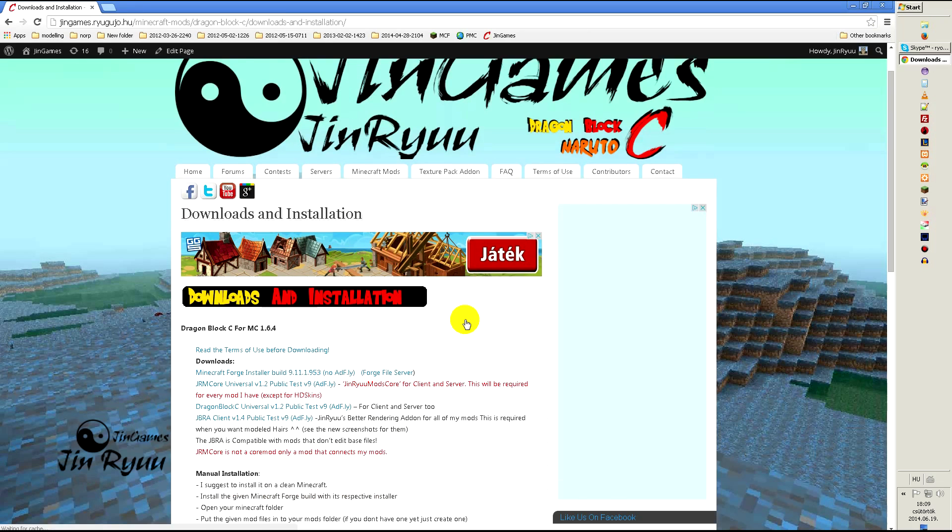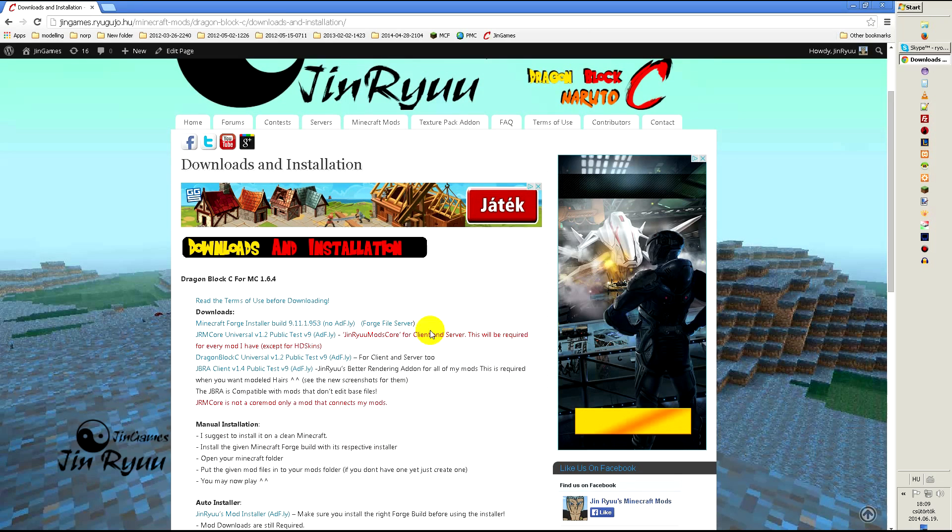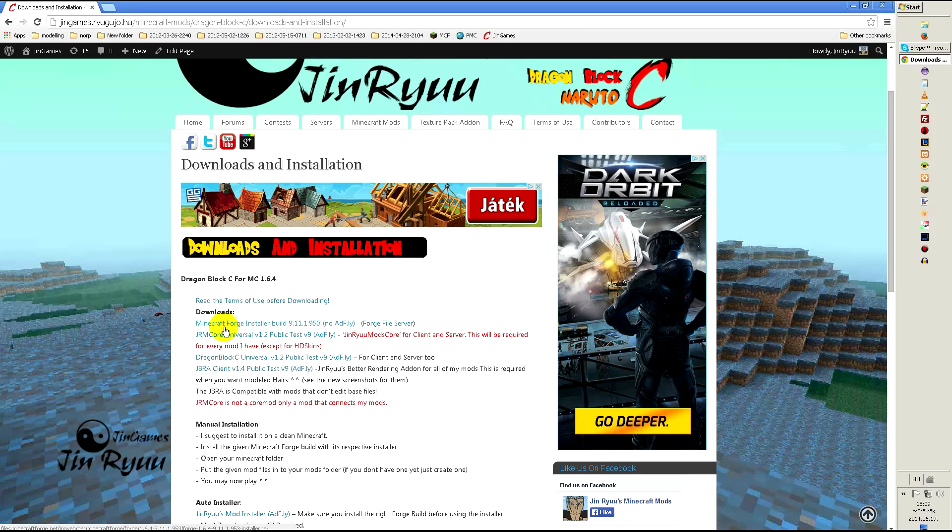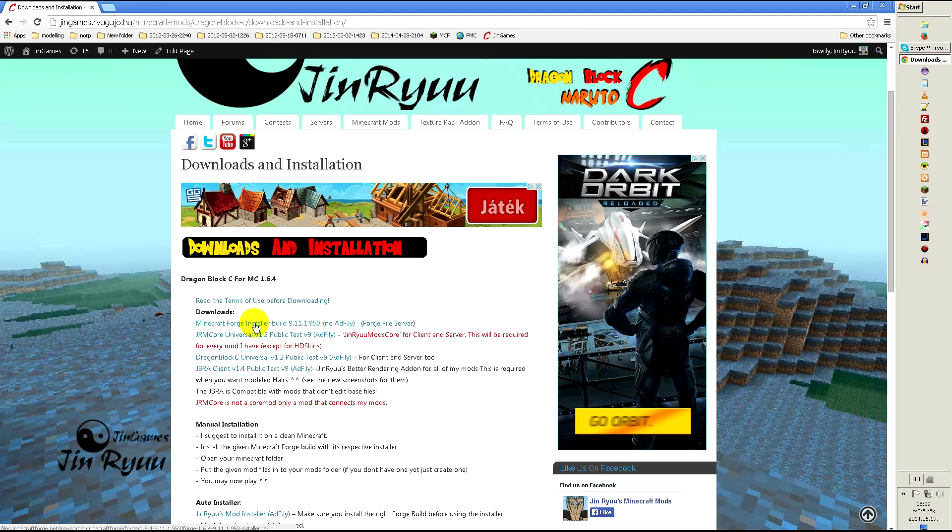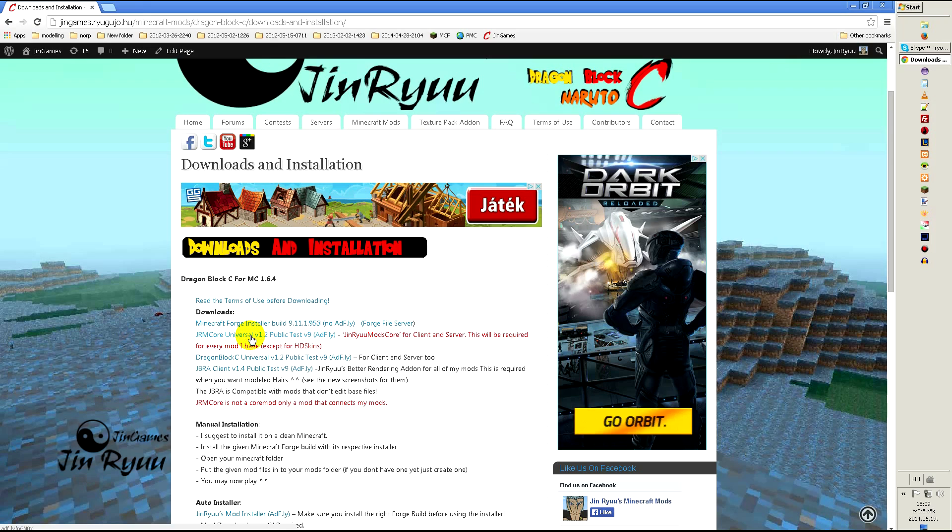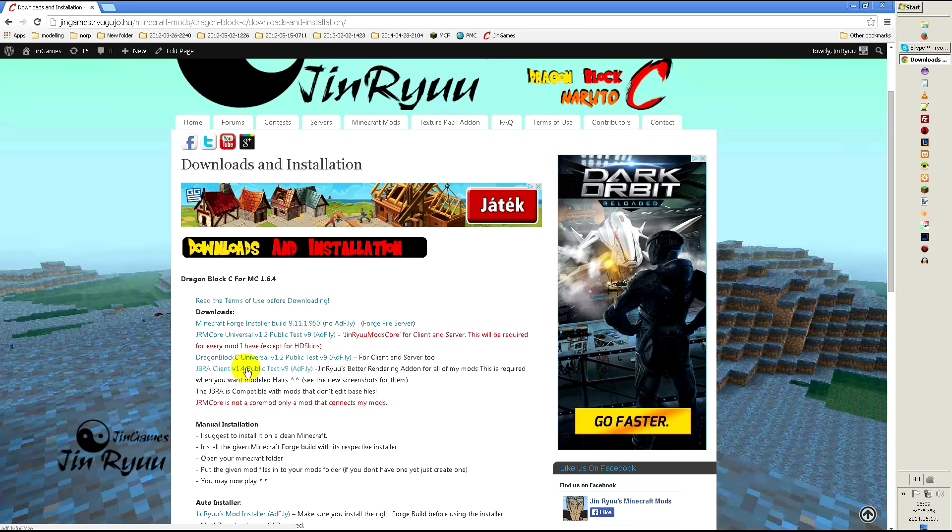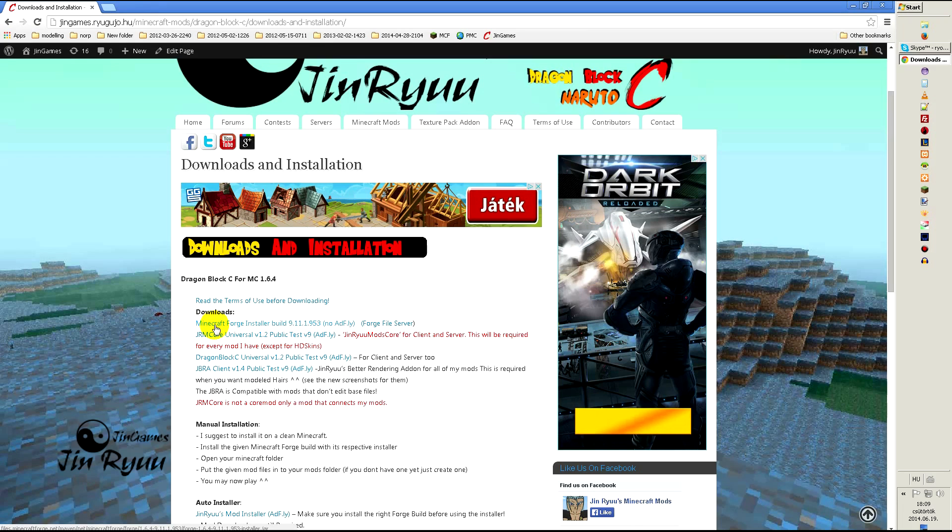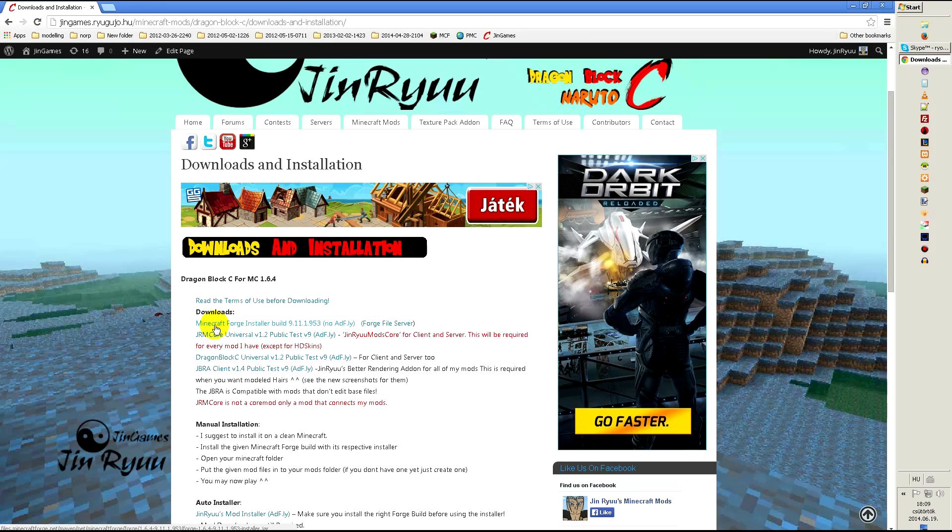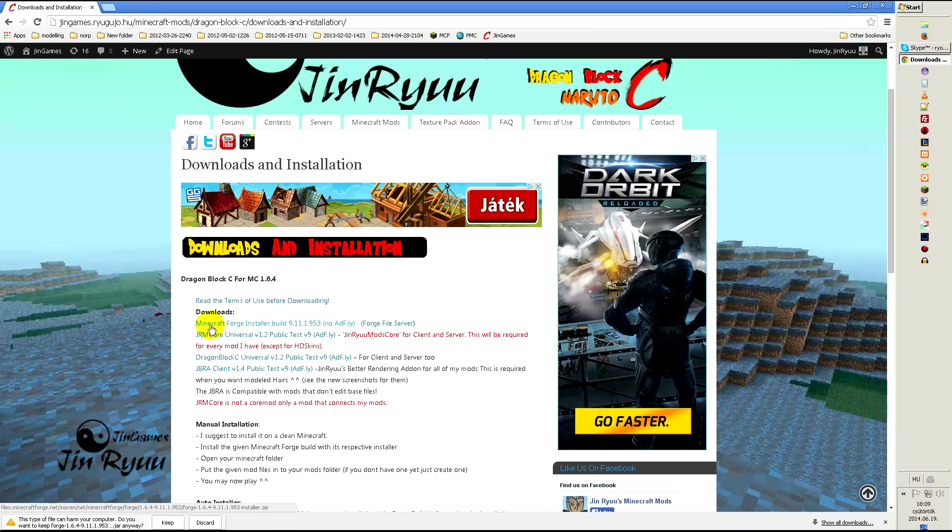Then you will need to download the Forge, if you don't have it already, GRM Core, DragonBlock C and Gebra. Gebra is needed to see my models. Chrome will download everything default to my desktop.